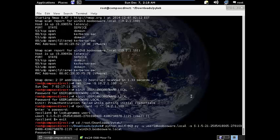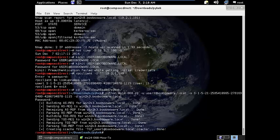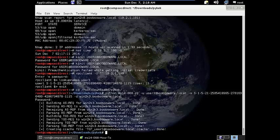And there we are. So now, not only have we authenticated, but the exploit has modified our ticket and given us domain admin credentials.